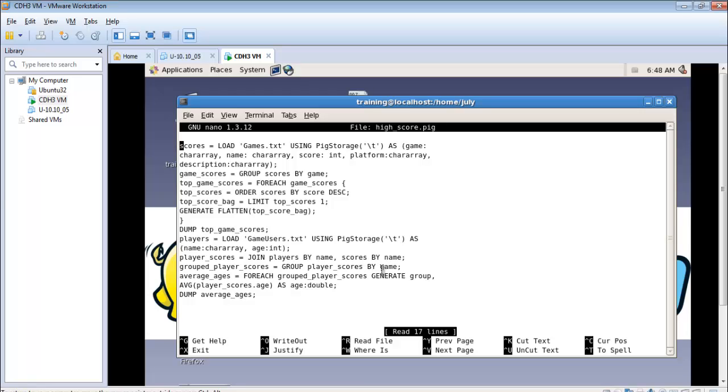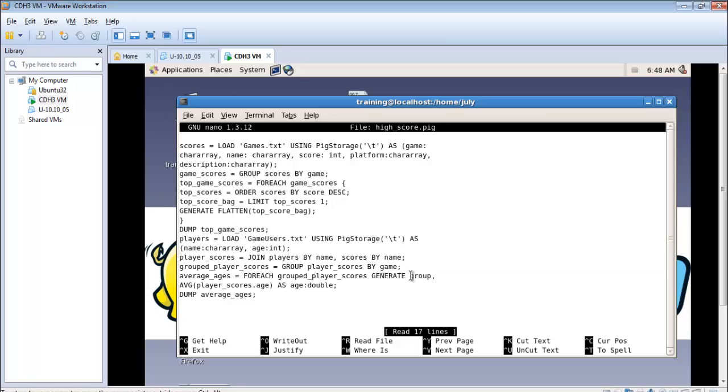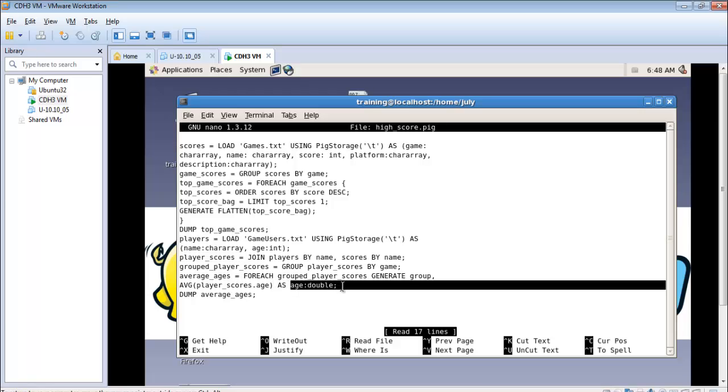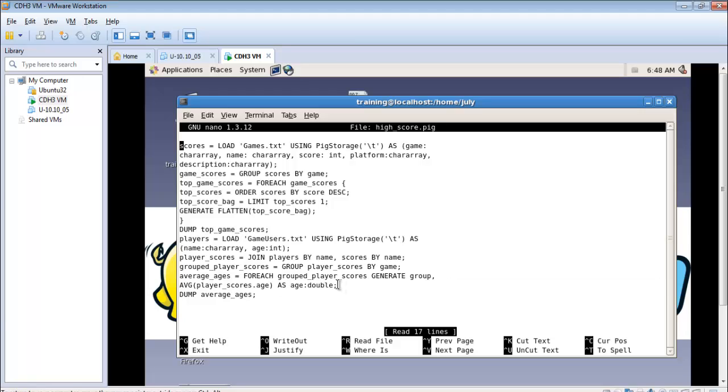And then to calculate the average this is the relation, average underscore ages. For each of those outputs, for each of those outputs I would like to generate the group and the average of the particular age from this relation called player underscore scores as age. I have defined the data type as double because the average when you calculate could be in decimals. So I put them as double. And then I'm dumping that particular relation called average underscore ages.